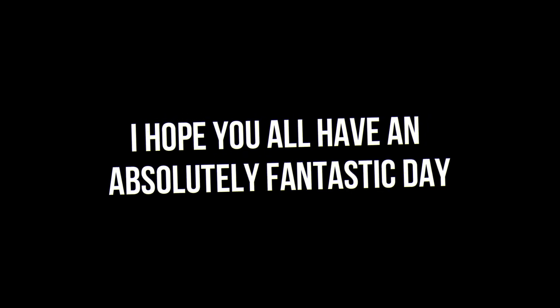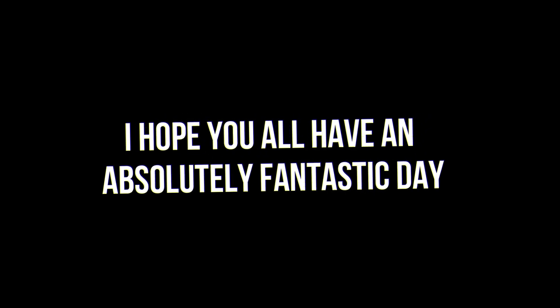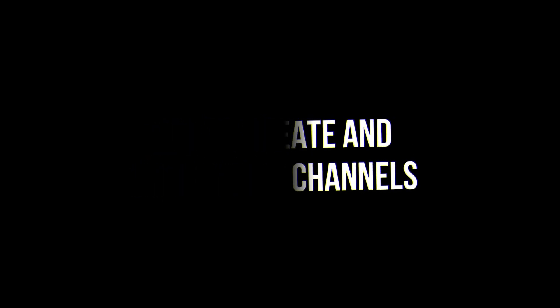Hi, welcome back. I hope you all have an absolutely fantastic day. Today, I will be showing you how to create and set up stage channels.